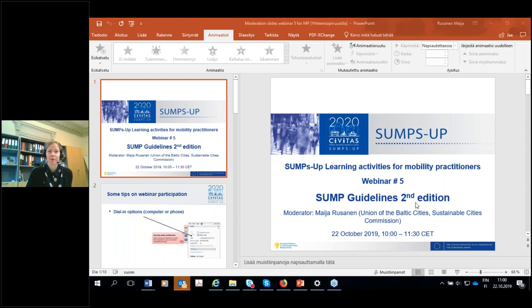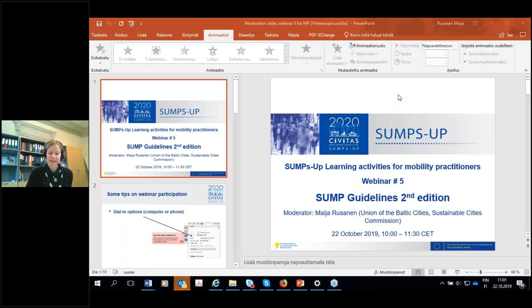Hello everybody, welcome to the fifth SUMS UP webinar for European mobility practitioners. This webinar is organized as a part of learning activities that we organized to offer information and support for implementing SUMPs among the local authorities in Europe.